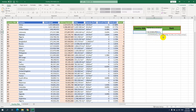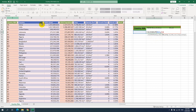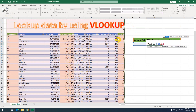How about the table array? For the table array, I will select all of this data. I will use a comma to close the table array argument.